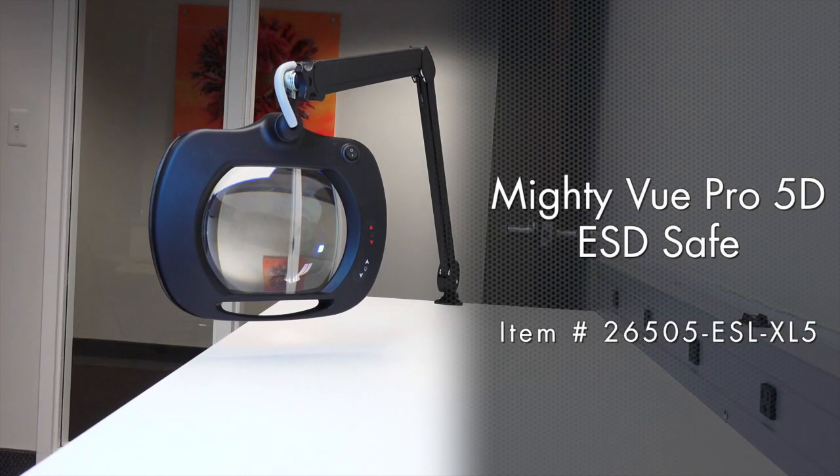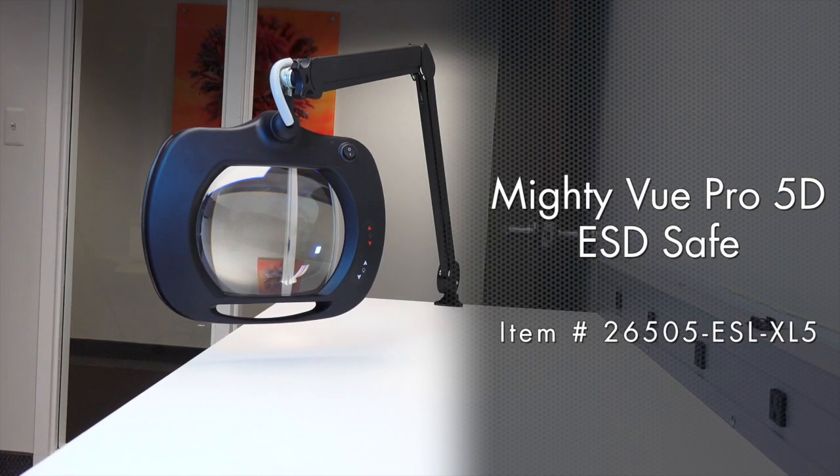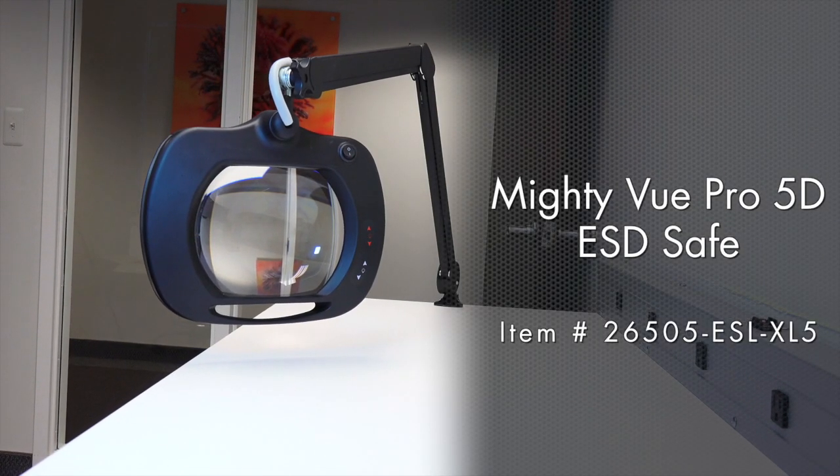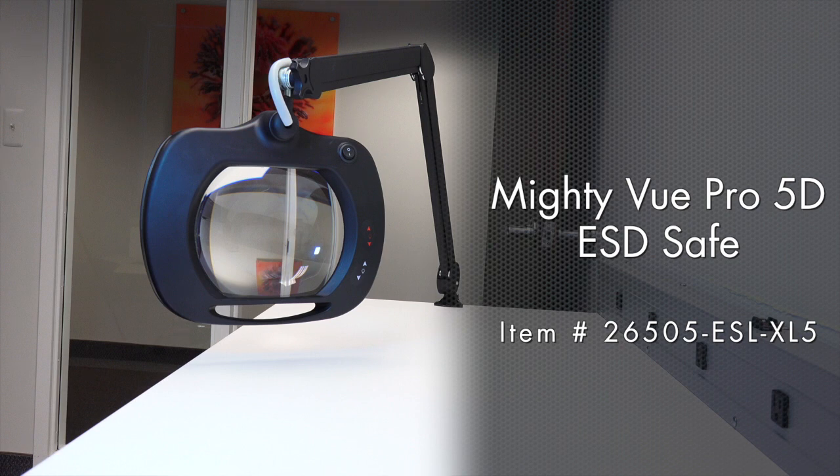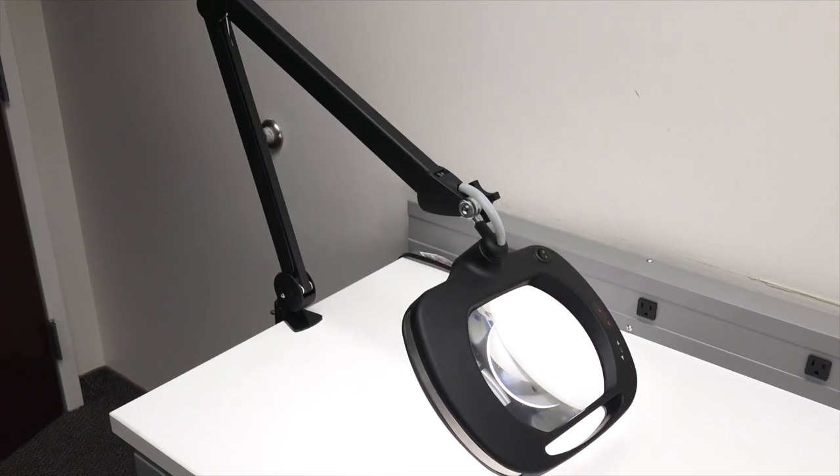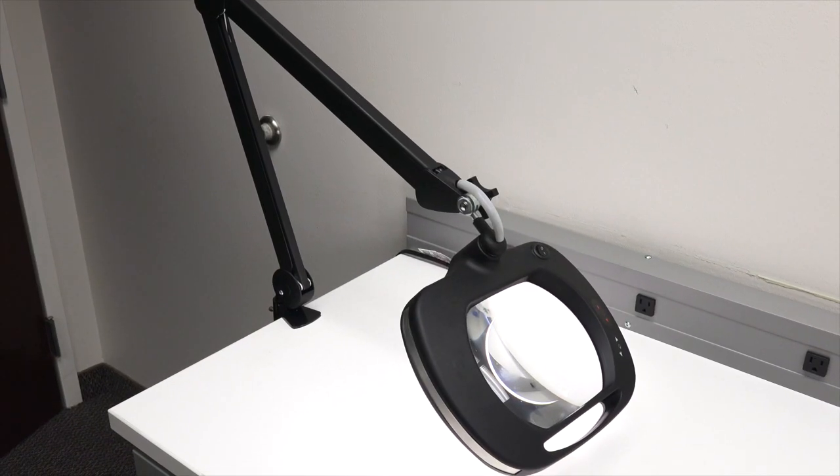The MightyView Pro ESD Safe, model number 26505 ESL XL5, is in a class by itself.